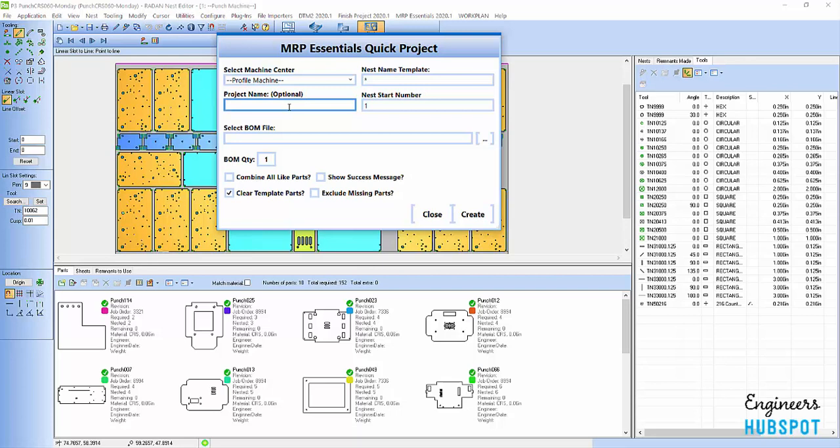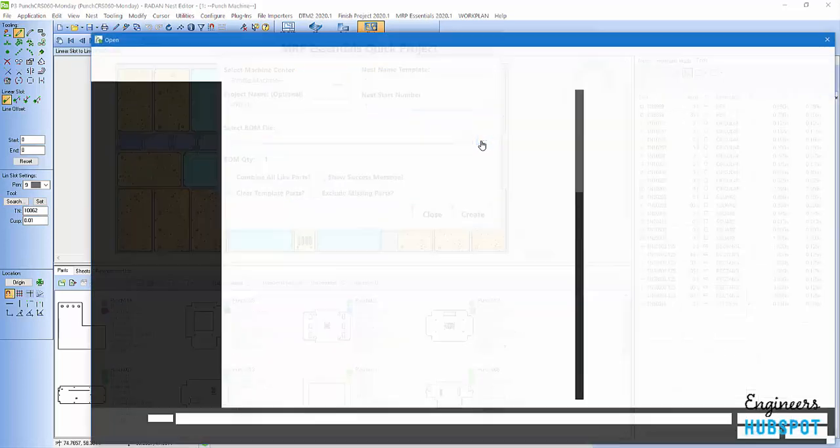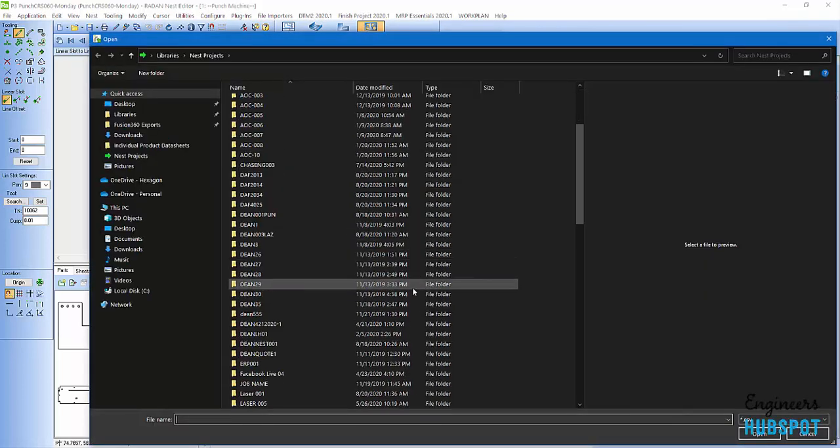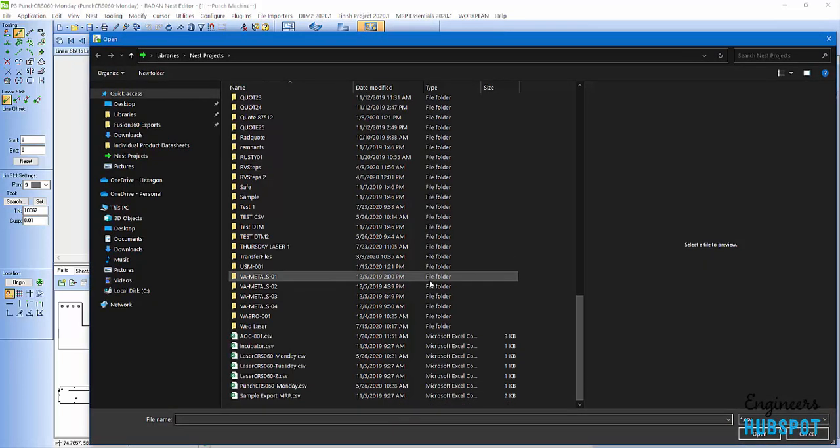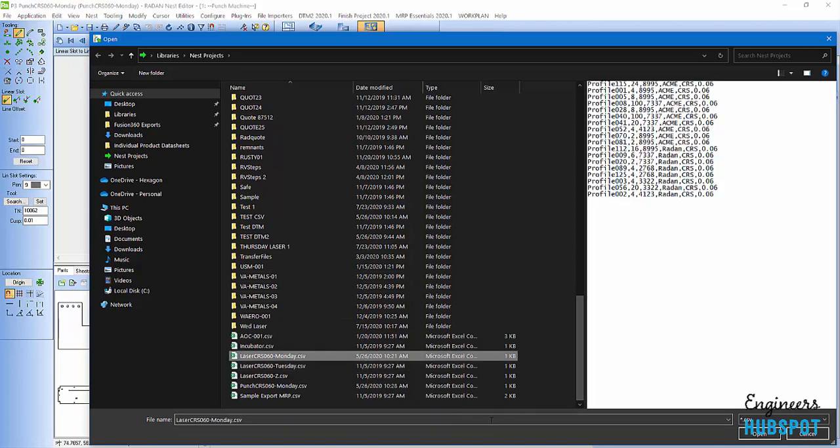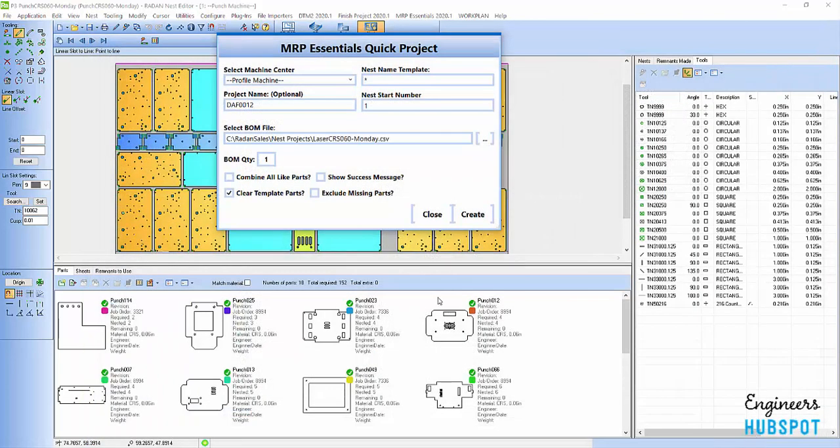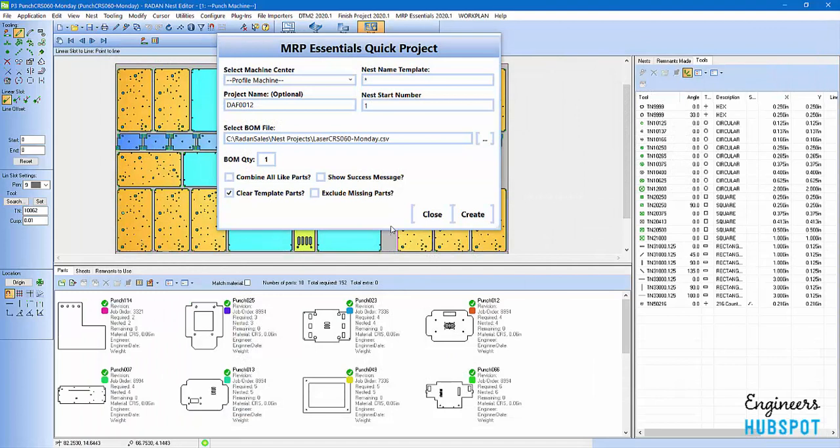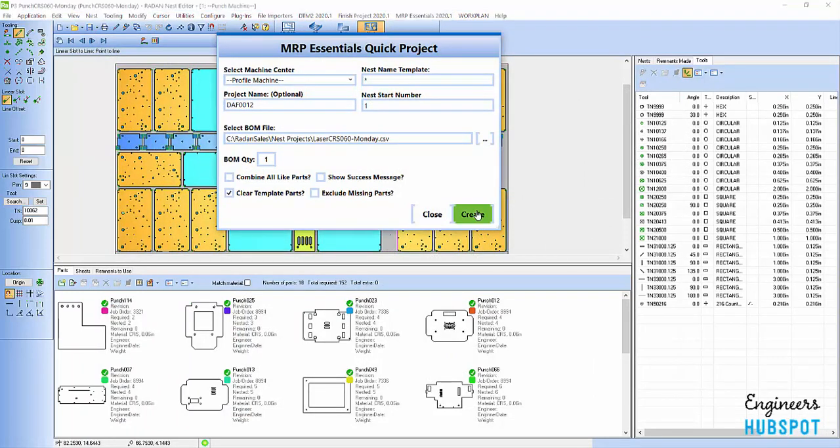Here I can come in and give it a name. DAF0012. And then I'm going to select the schedule file that we outputted from the ERP system. We'll make it a laser file that we've got here. Hit open. Here's our first click here, create.